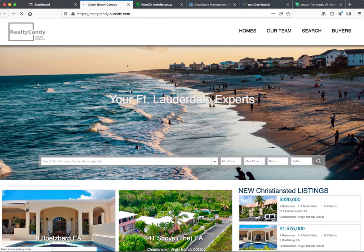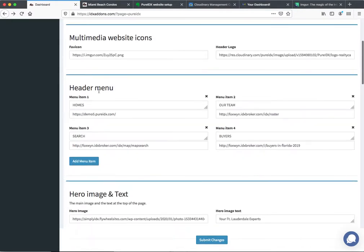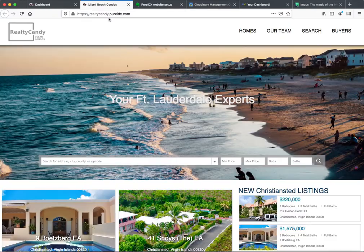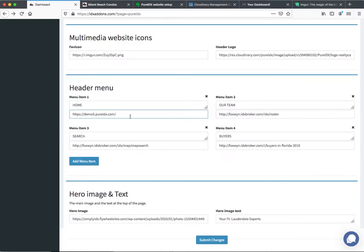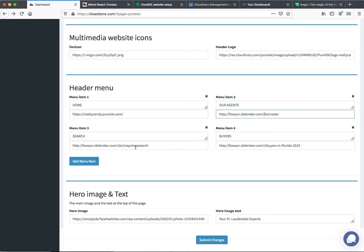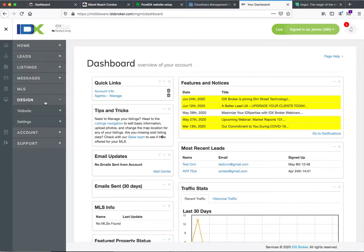Let's see what it looks like. It looks the same. So I'm going to change the navigation links — we're going to change this to be Home, and then the link for it will change to this. Our team — I'll just put Our Agents. Then we're hooking it to the IDX Broker roster page. And then the search — we can hook it up to any of the pages on our IDX Broker back end.